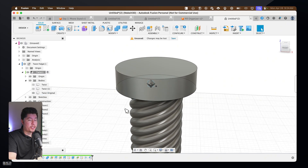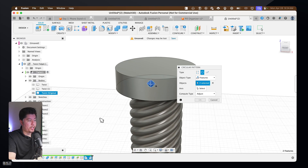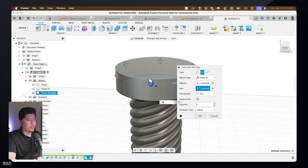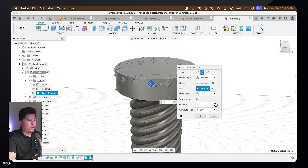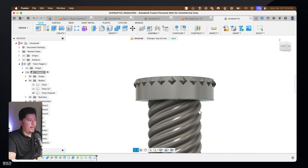Now use the Circular Pattern feature once more. Press S, type in 'circular pattern', select the last two features in the timeline, then select the edge axis on the cylinder. Increase the quantity to as many as desired to add more fidget bumps around the cylinder.